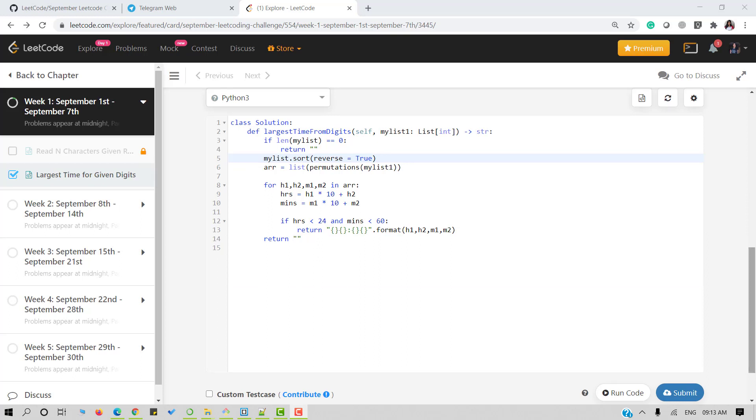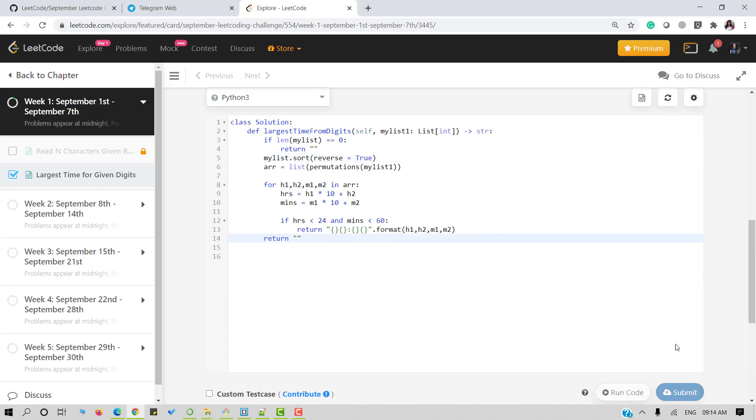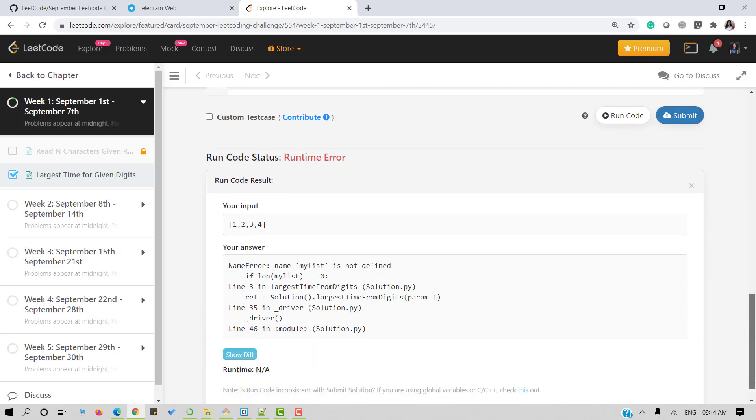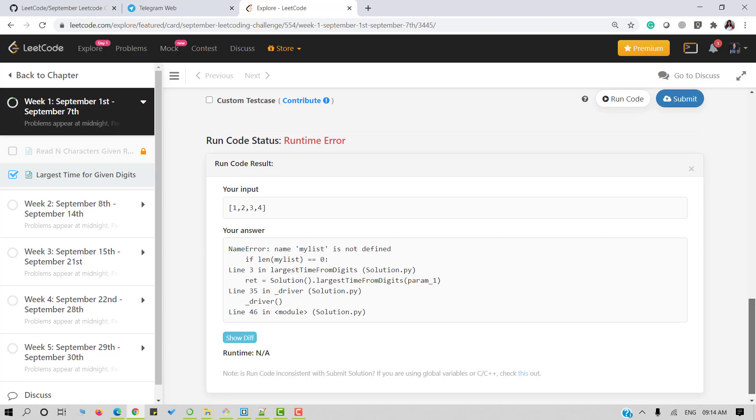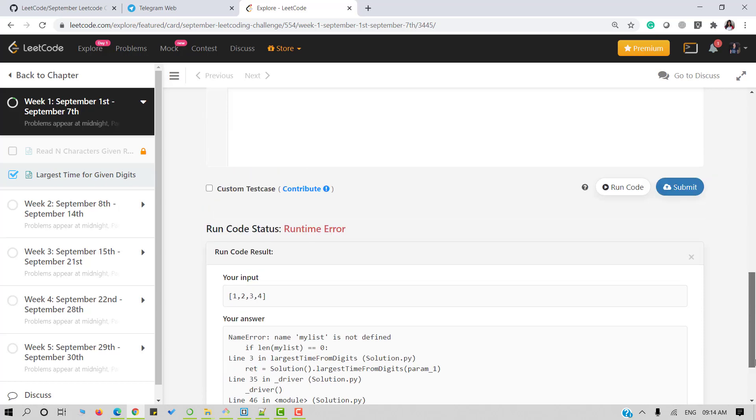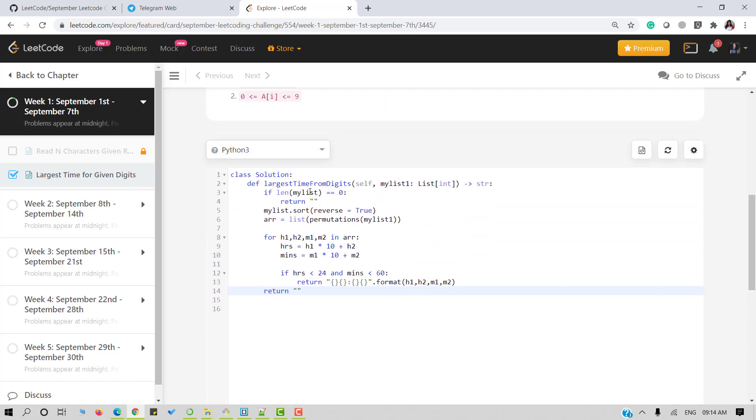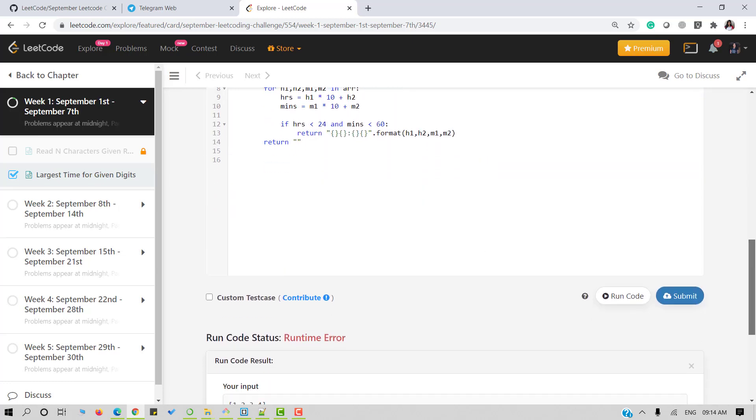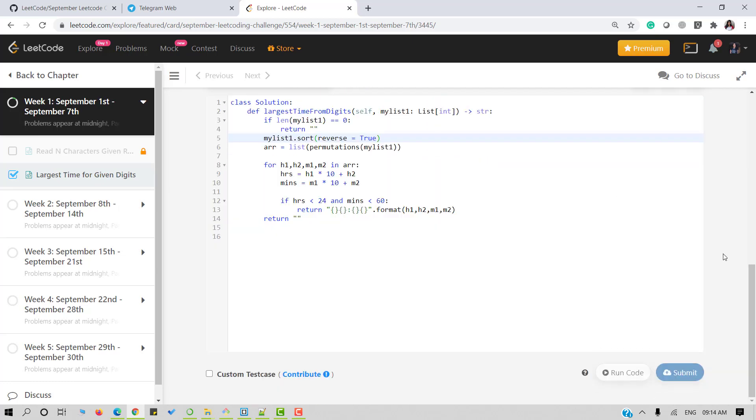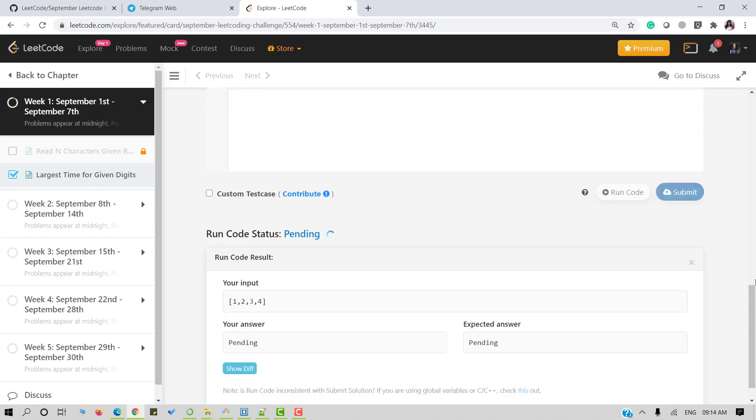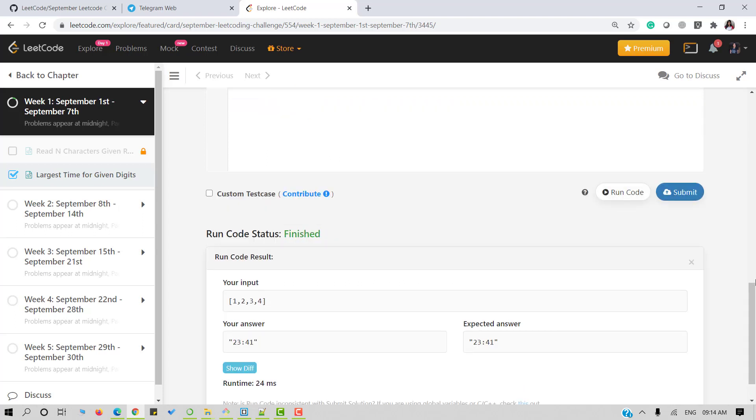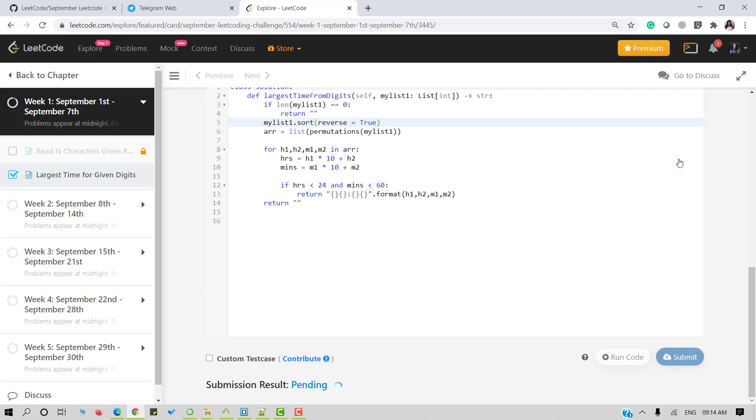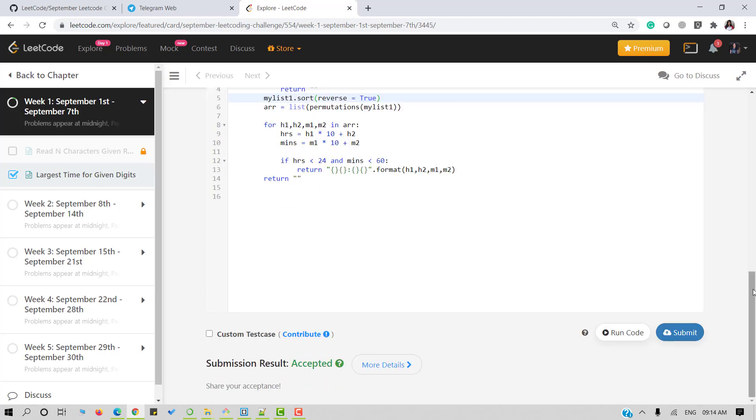Okay, now let's run our code. It seems we have an error. Okay, now let's submit our code. And it's accepted.